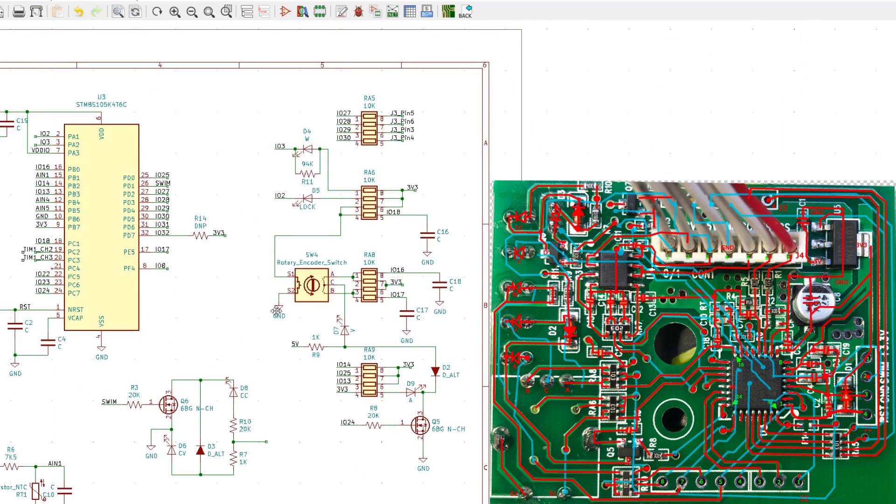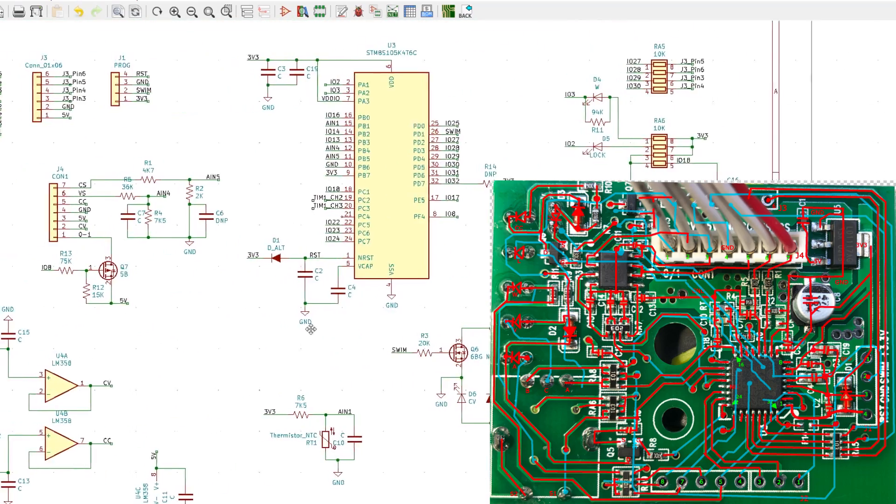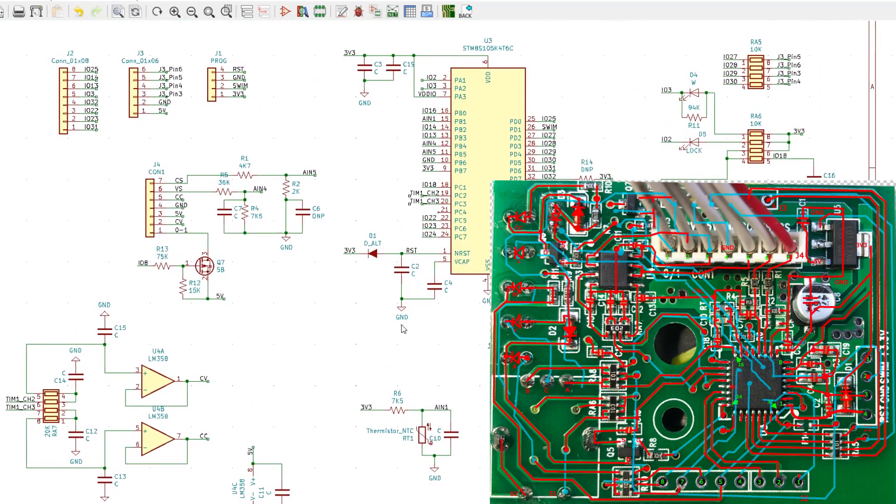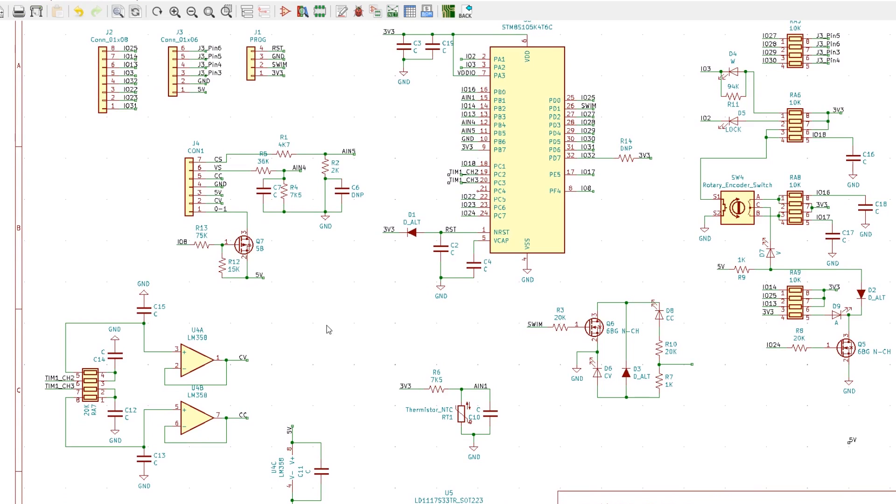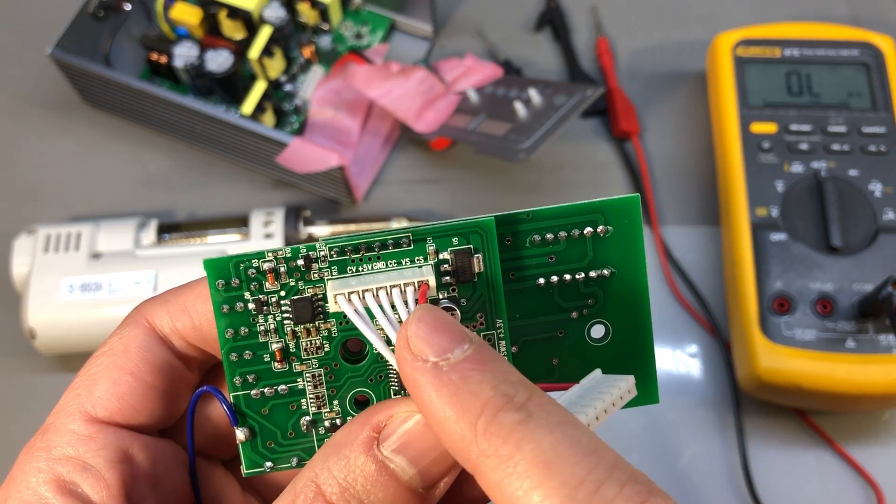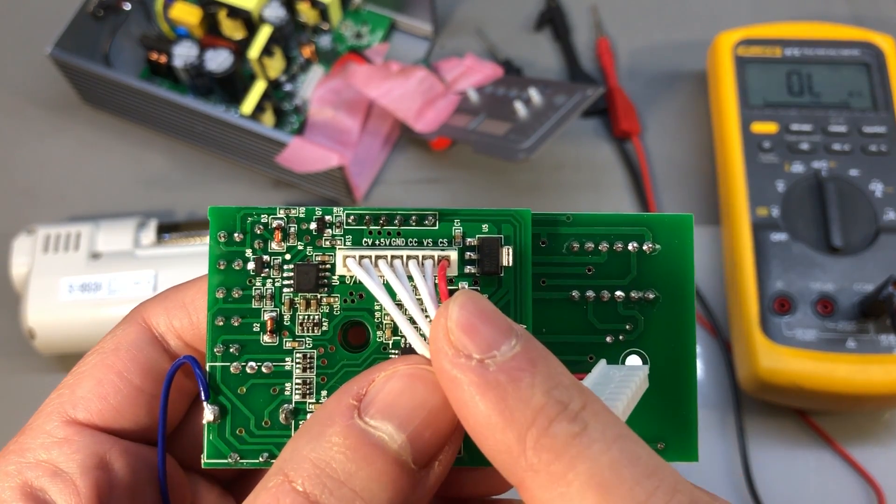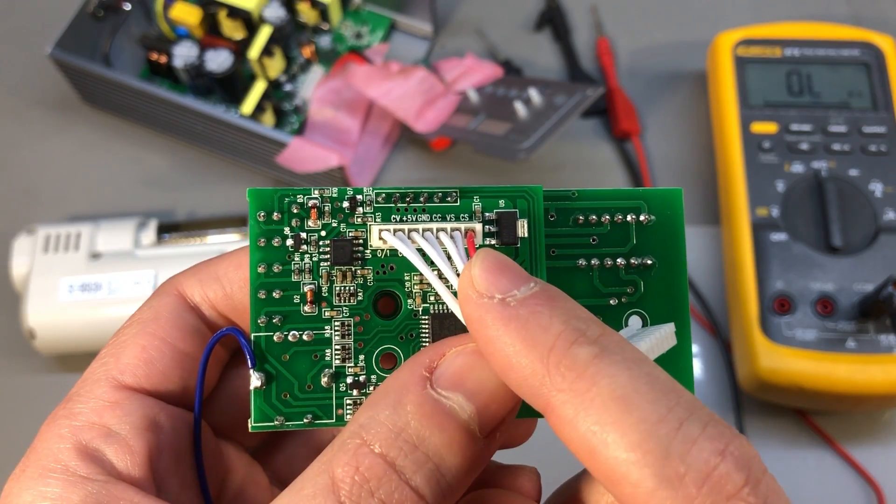Now I had the complete schematic of the circuit but I still needed to understand how the circuit interfaces with the main power supply circuit, how it does the measurements and how it applies control signals and within what ranges. Luckily the interface with the power supply is pretty simple.